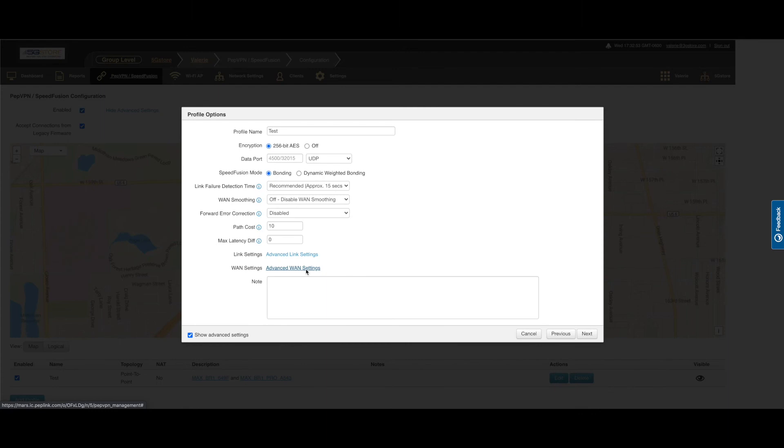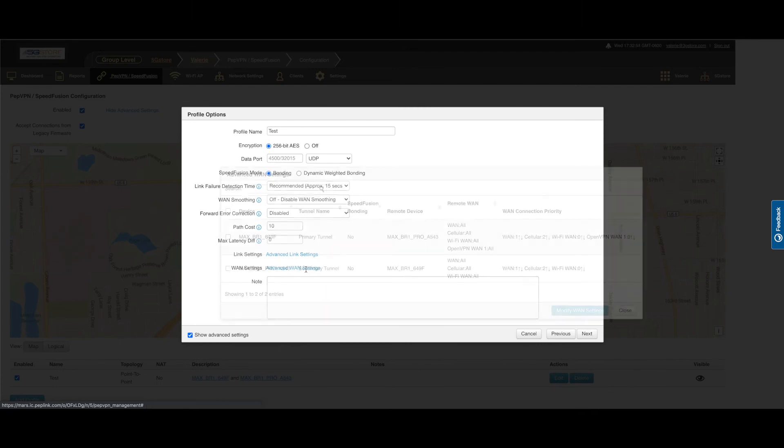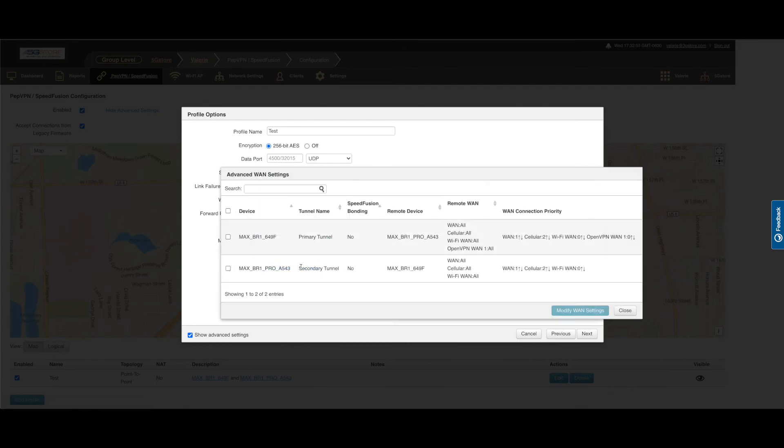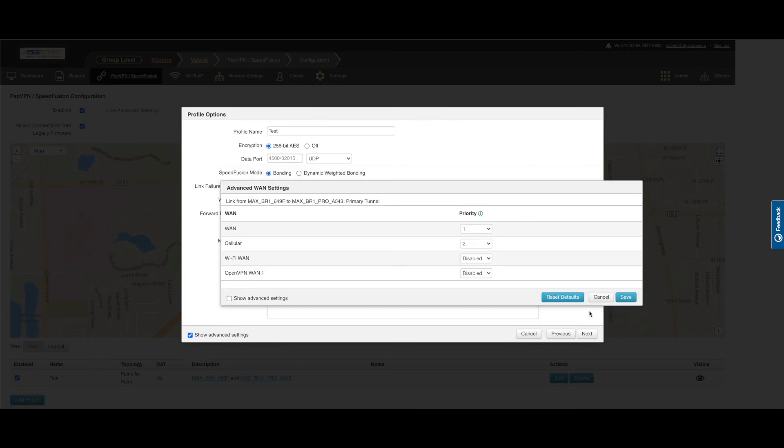Now for advanced WAN settings. This is where we can adjust the connections to be used and their priorities. Again, we have a box to show advanced settings.